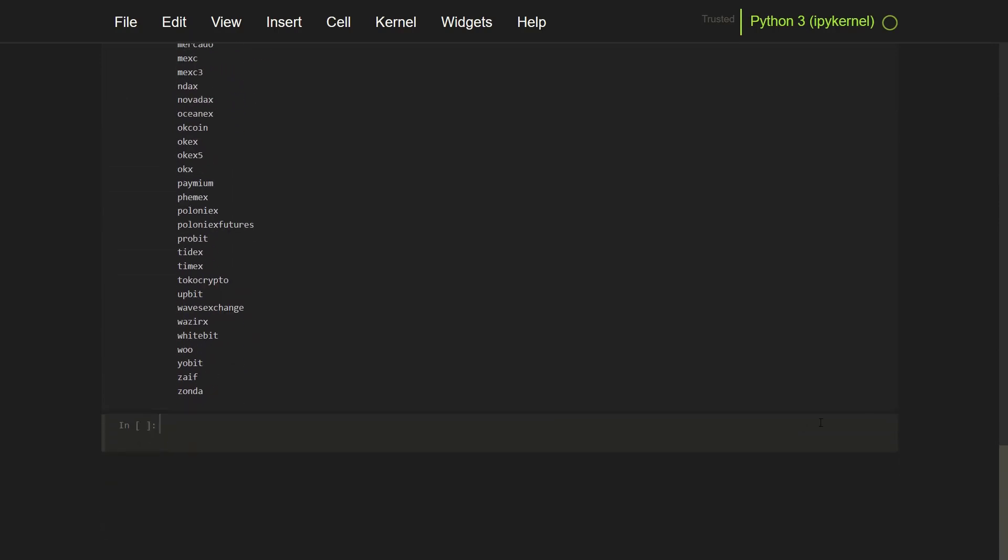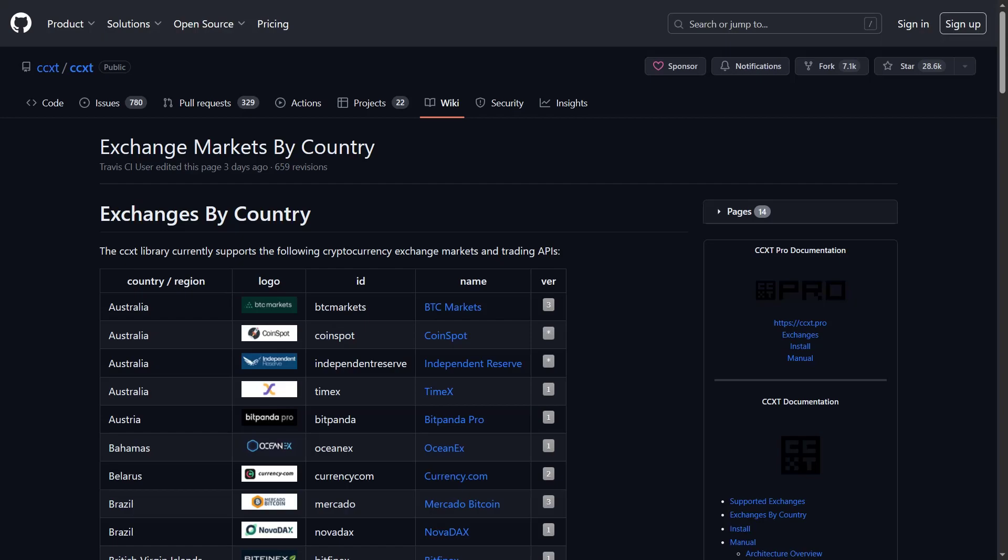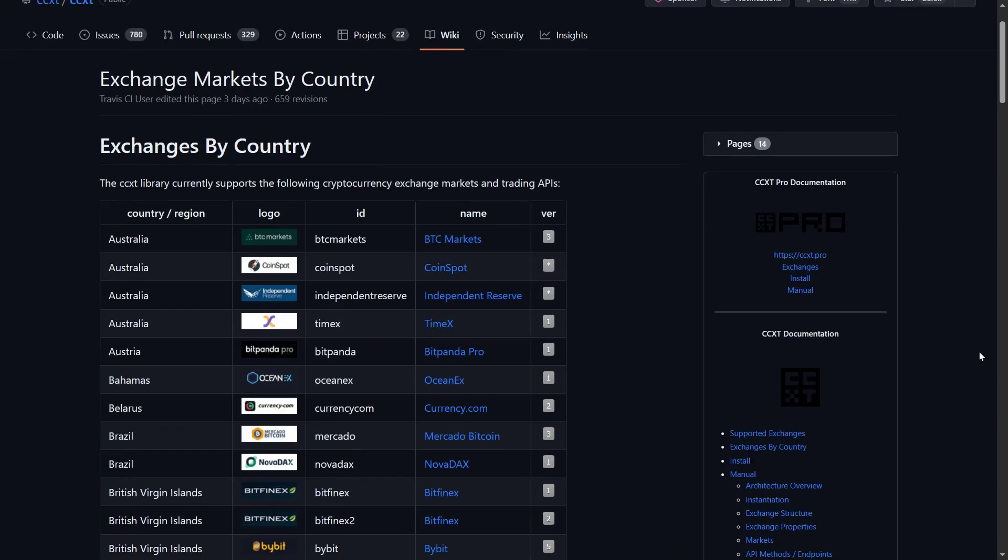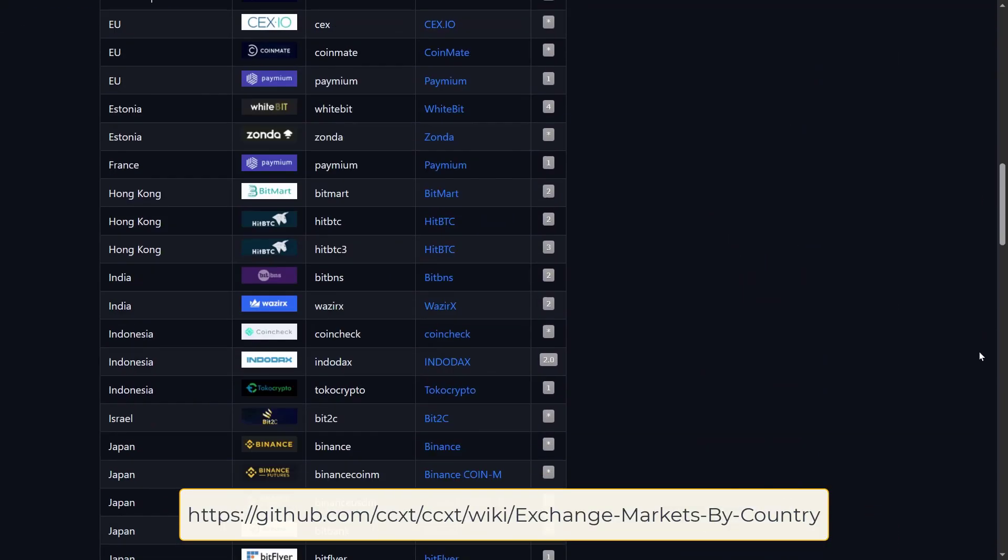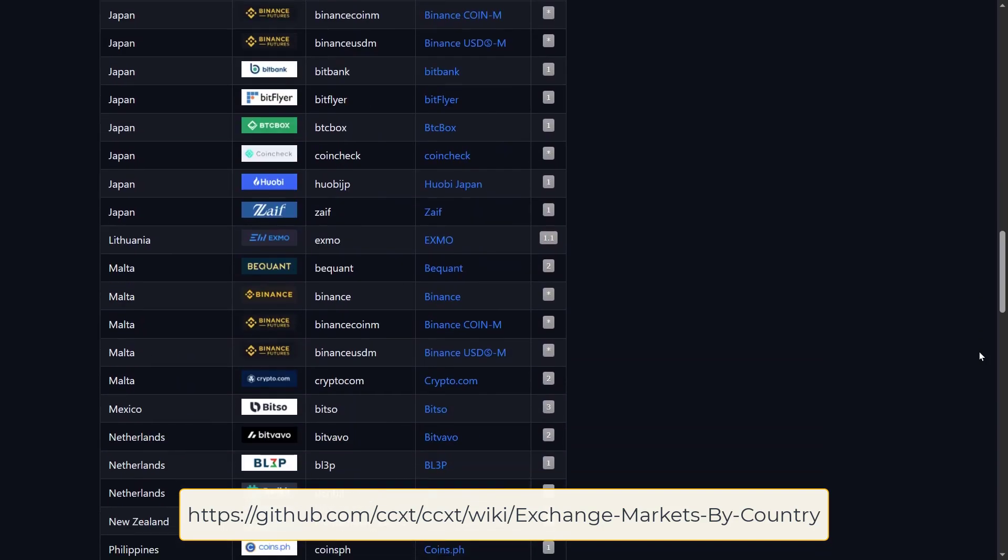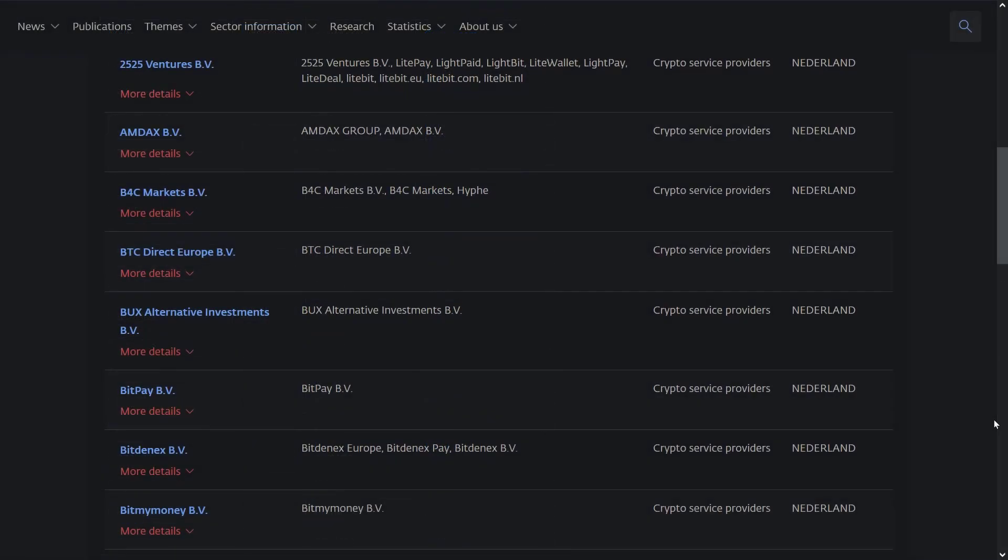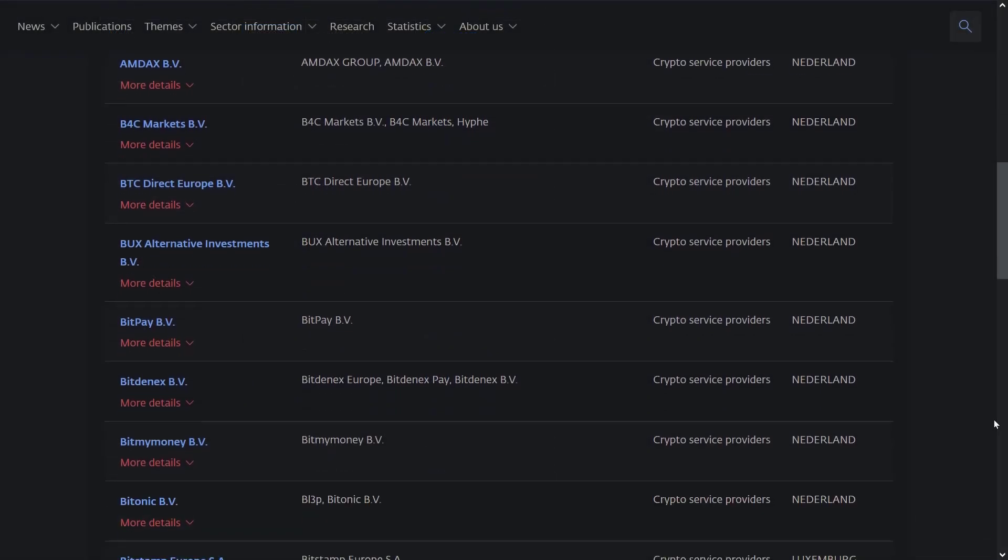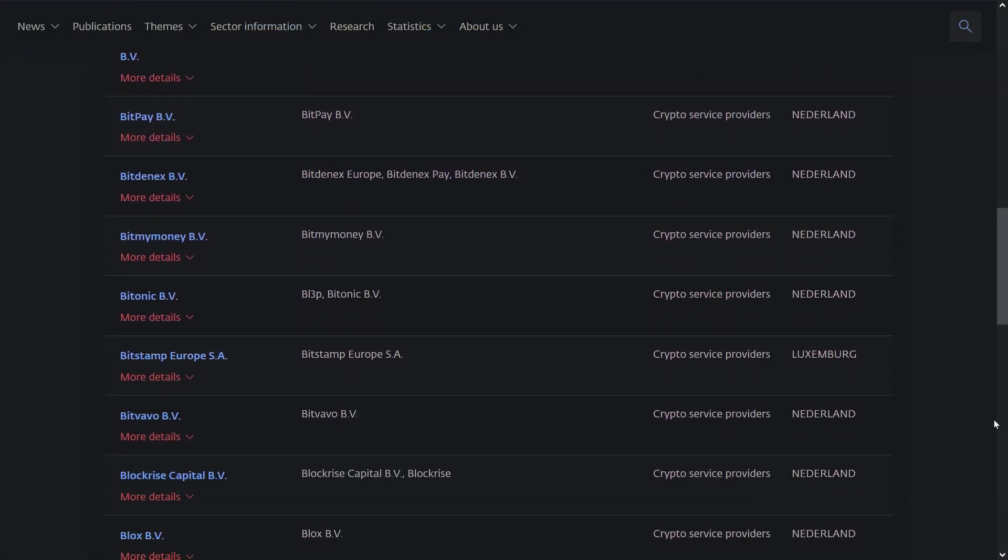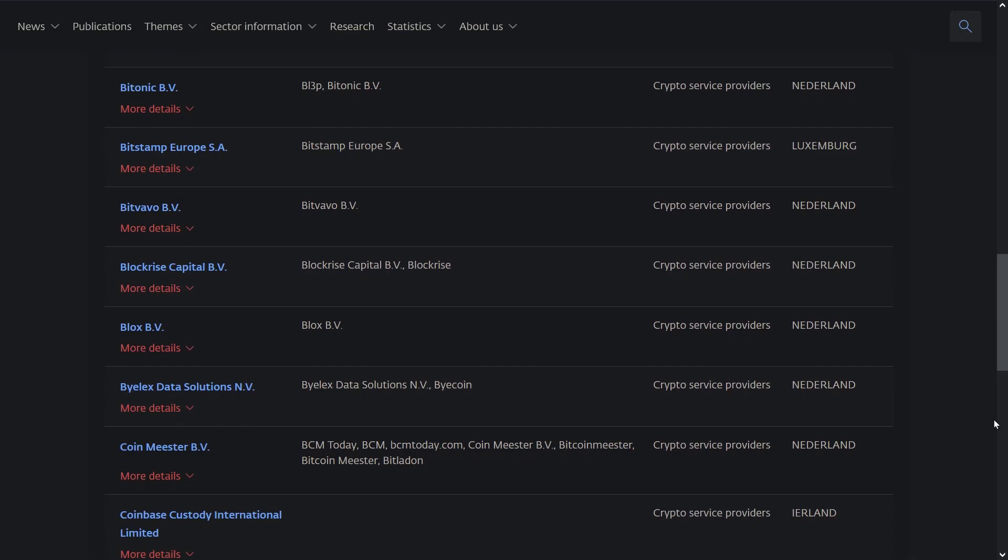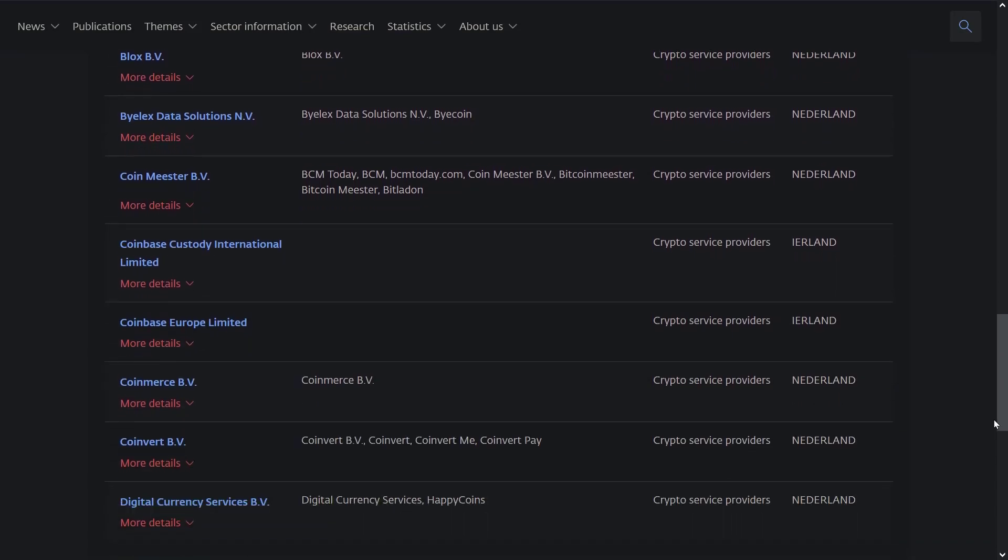Now besides this generic list, the CCXT developers also have a website that shows us the supported exchanges per country at the following web address. And the following exchanges have a Dutch DNB approval and are supported by CCXT: Bitfavo, BLEP I think it's called, Coinbase, Bitstamp, and OKCoin.